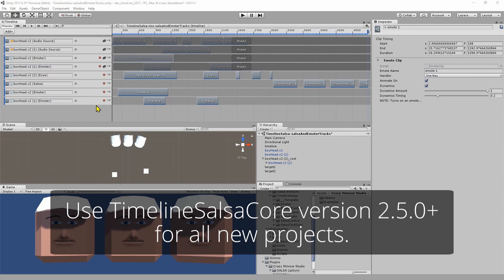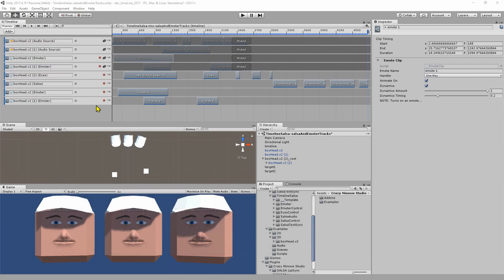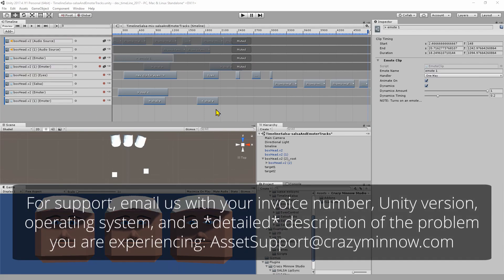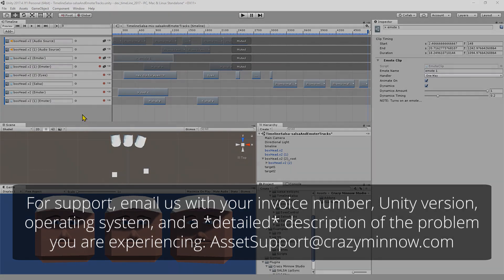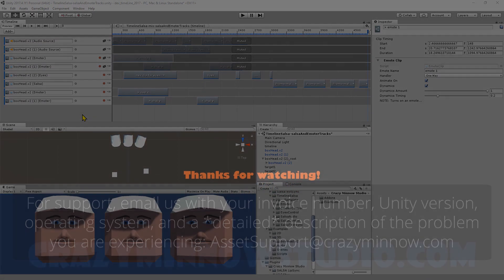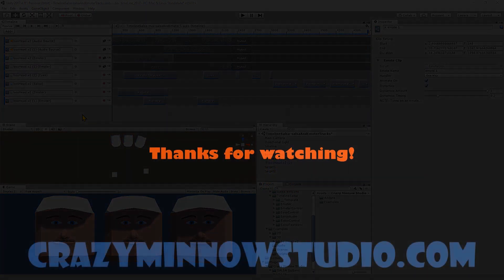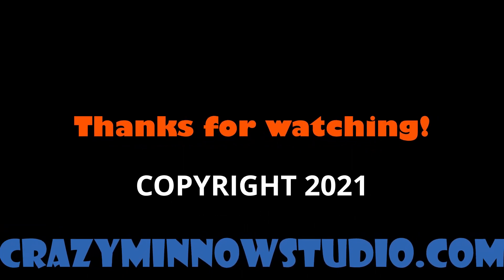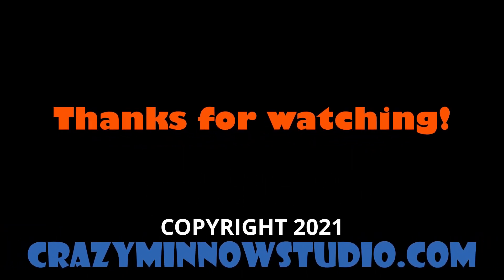Of course for any new project we always recommend using the newest versions and this is the one to use. Hopefully that was informational and educational for you. As always we look forward to seeing what you create. Take care and we'll see you in the next video.